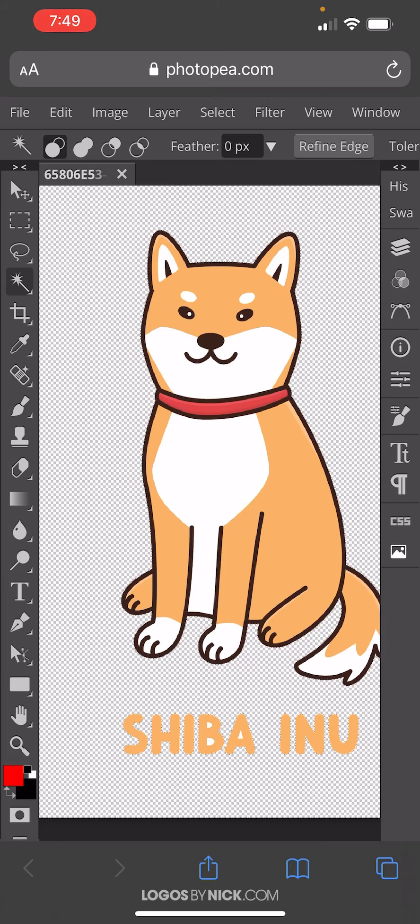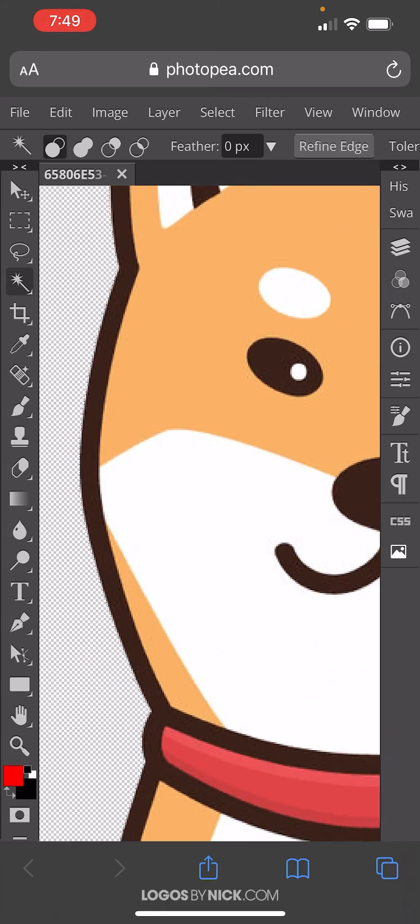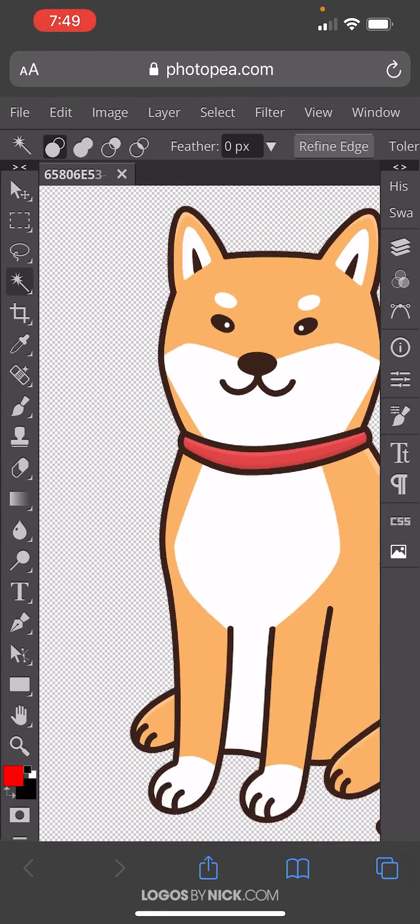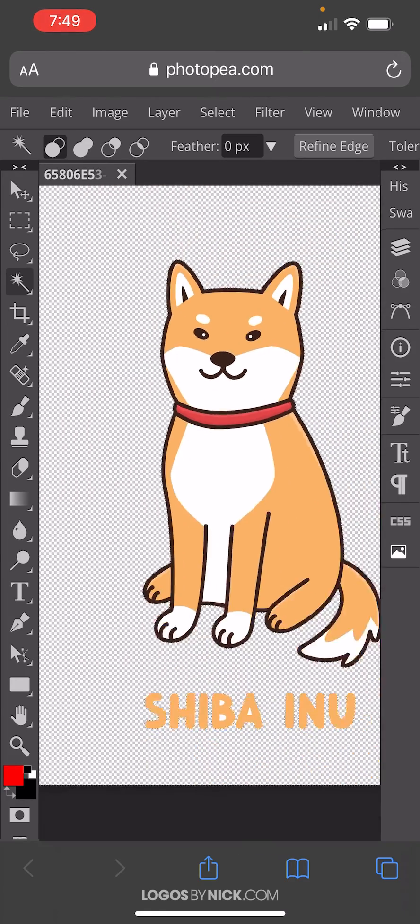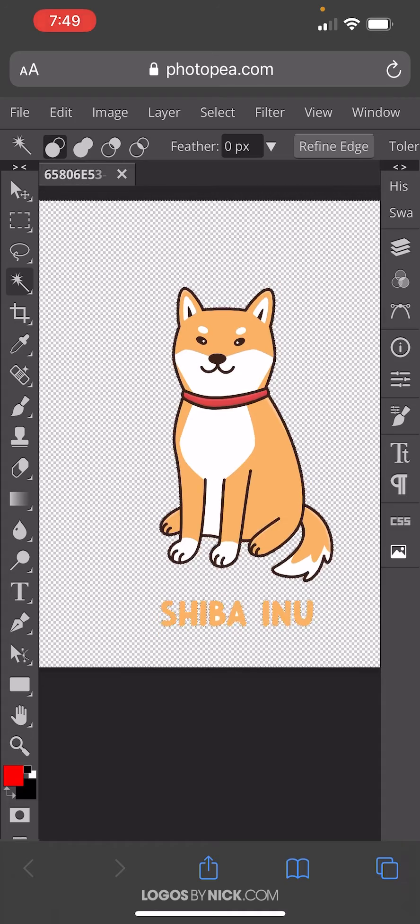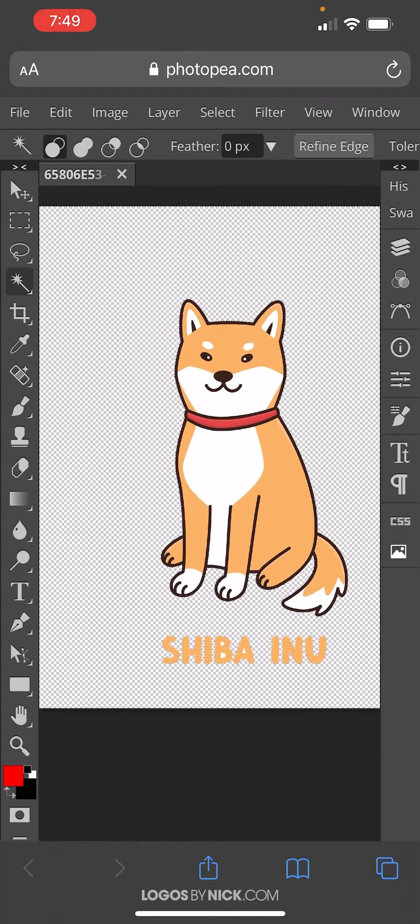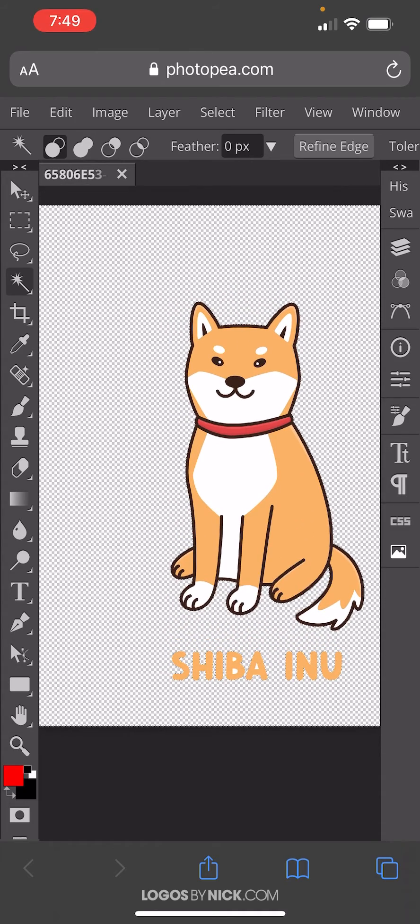And once you do that, if you pinch to zoom in, you can see the checkerboard pattern there in the background, indicating that the white background has been deleted. The checkerboard pattern represents transparency.